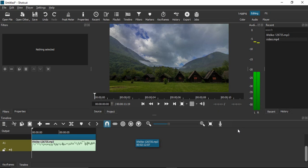Welcome to Shortcut tutorials. In this video, we're going to see how we can add fade in and fade out audio to our audio files in Shortcut video editor. The process is pretty simple.